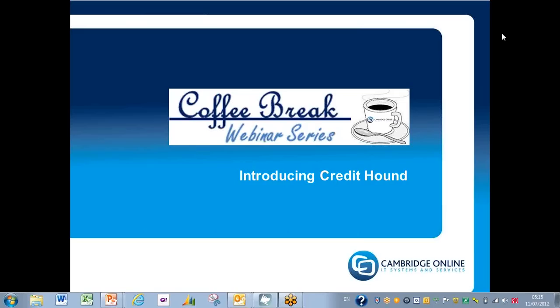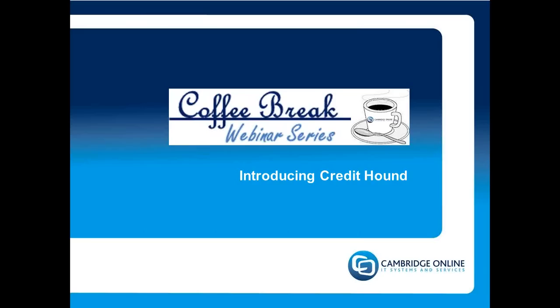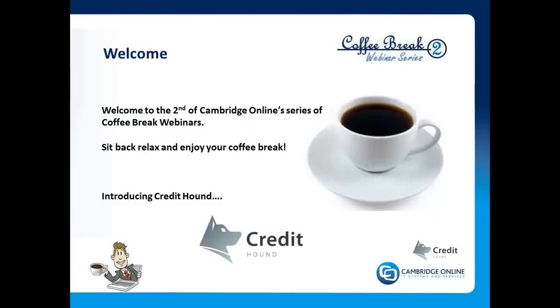I should point out that this webinar is deliberately quite short, 15 to 20 minutes, and so we have no time for questions at the end. But I will provide a page at the back with my contact details, and you are of course very welcome to contact me to ask any follow-up questions that you may have.